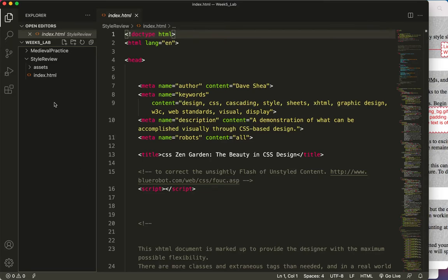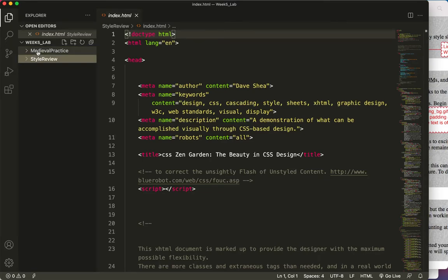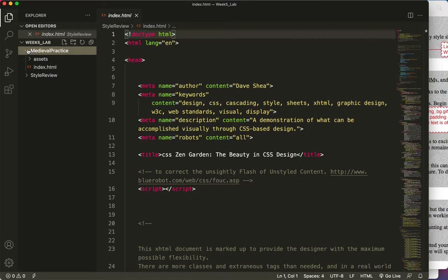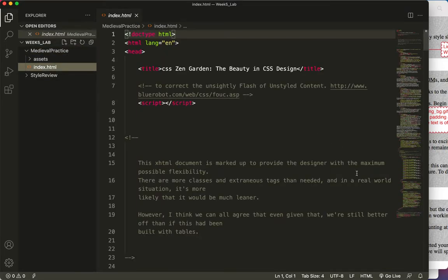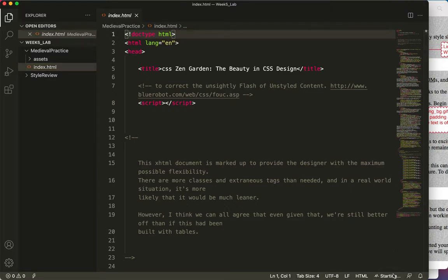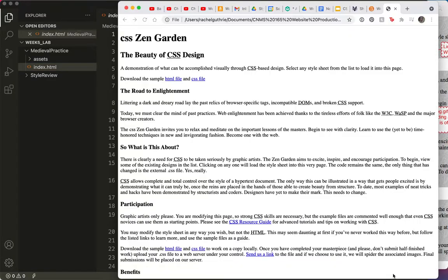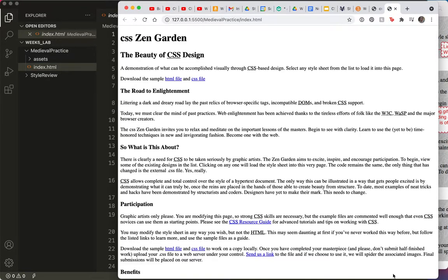Alright, now we're going to do the Medieval Practice. It's this one, it's in your Week 5 lab folder. I'll click on the index and then click on my Go Live button so we can see it. There it is. It's the same CSS Zen Garden HTML document that you're familiar with from the last lab.